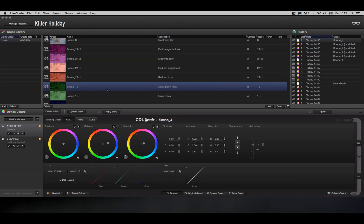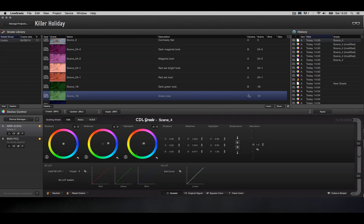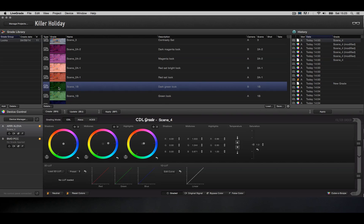And this is being reflected here in the camera row, where you can see the brighter green look is for camera A, which is the Arri Alexa, and the darker green look is for camera B, which is the Black Magic camera.